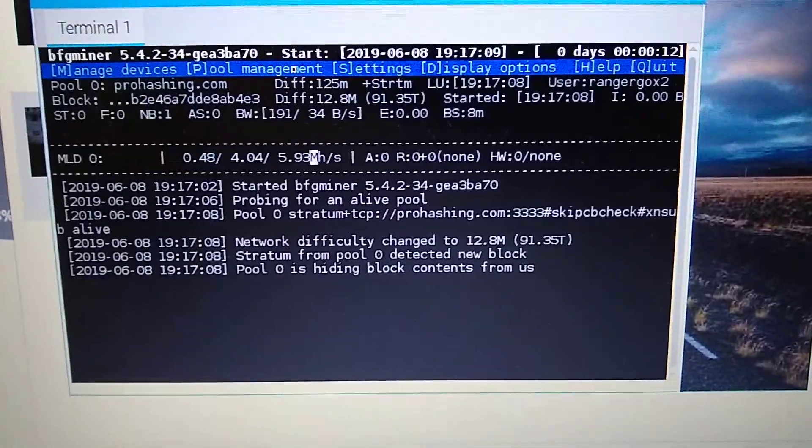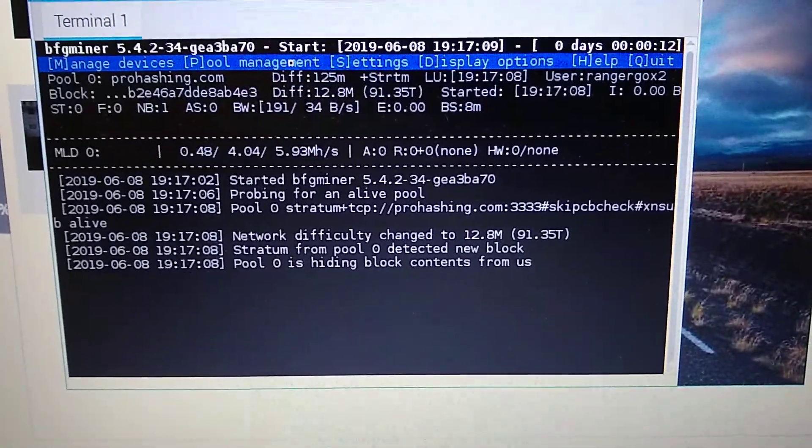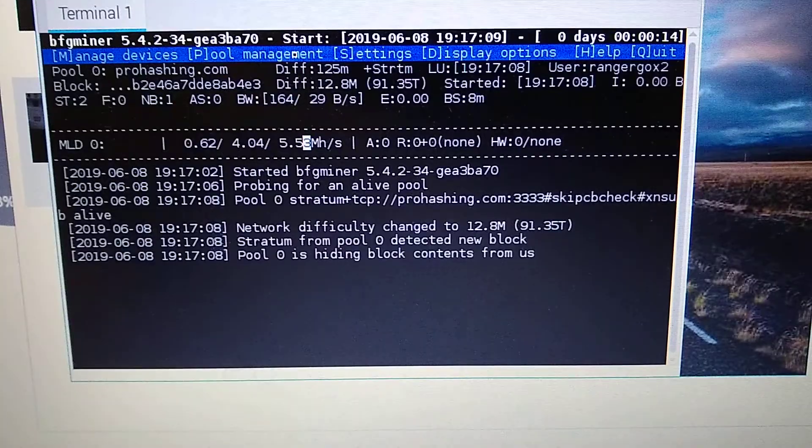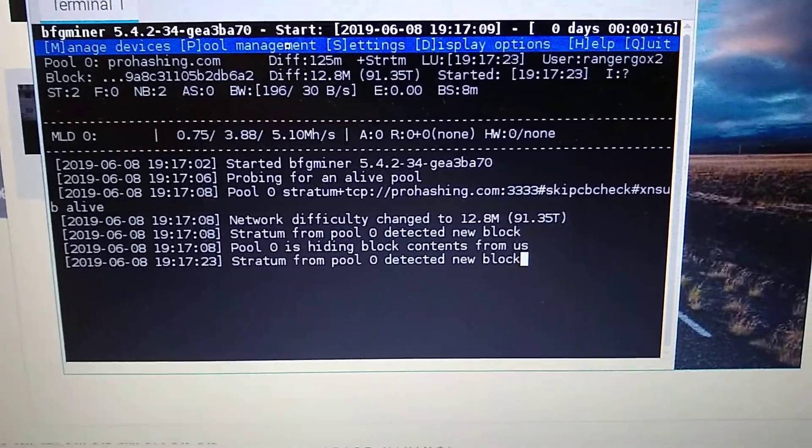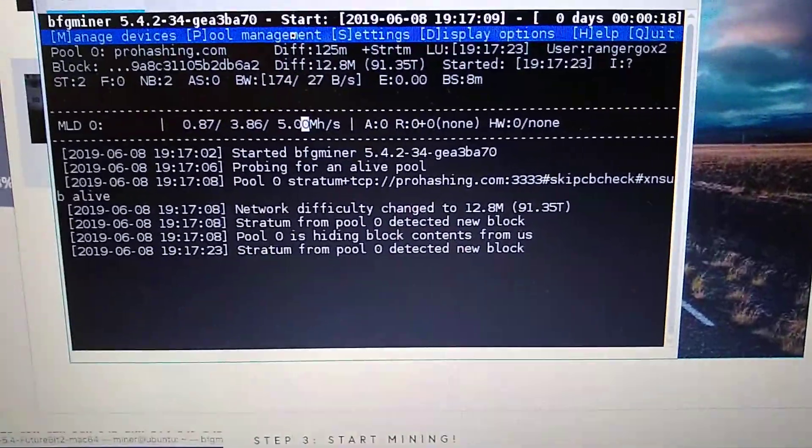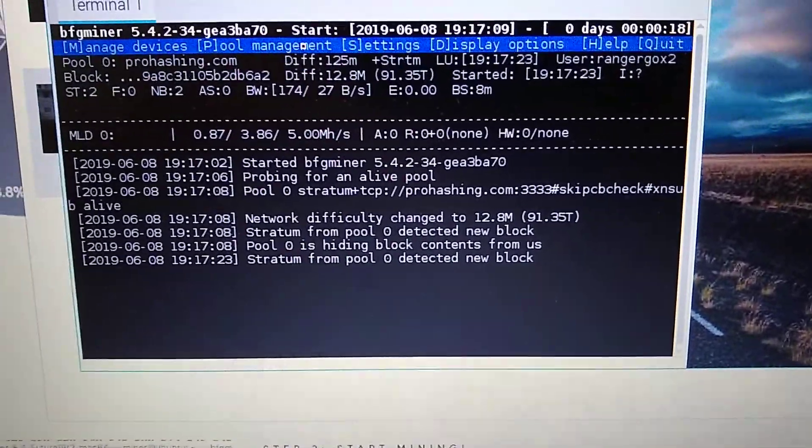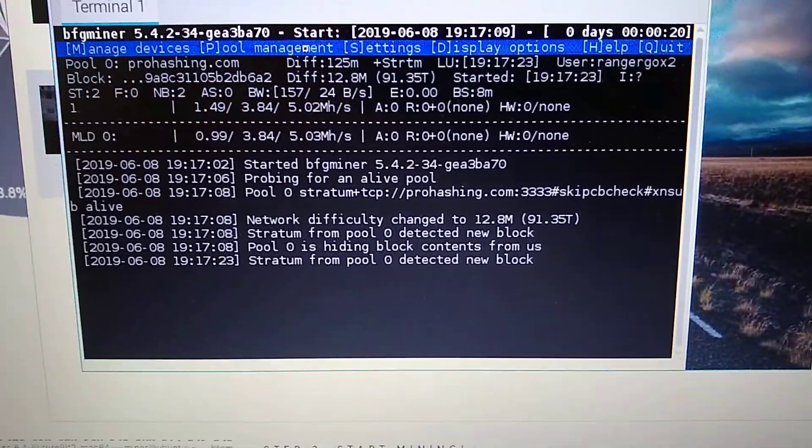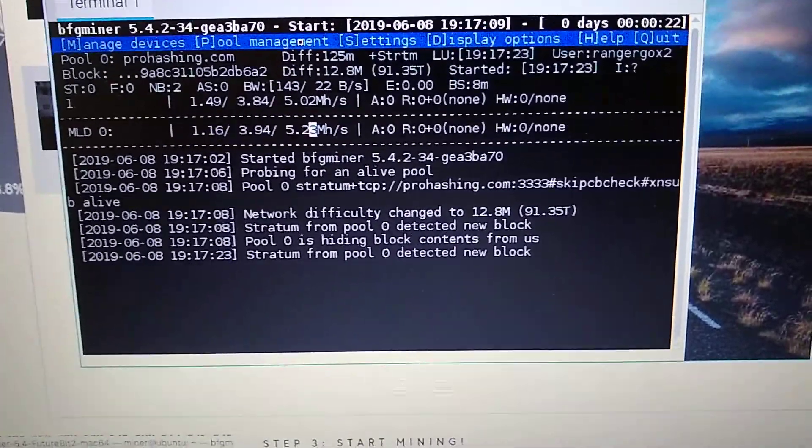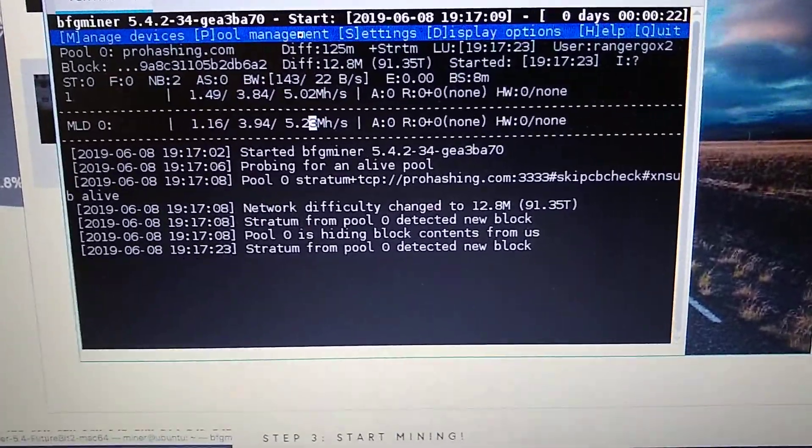It looks like it's doing about 4 megahash, high-end 5.53—wow, that's pretty high. That'll average out as it goes along, probably somewhere between 3.75 and 4.2 megahash.